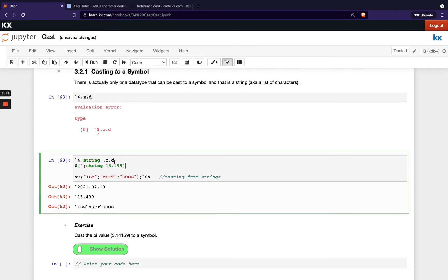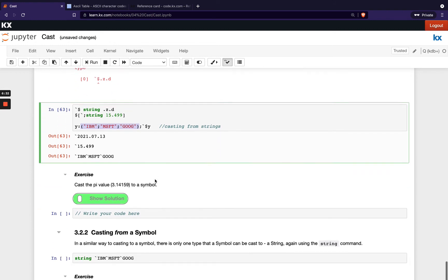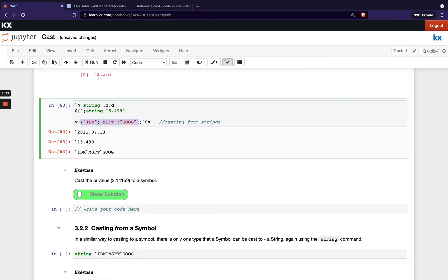And we're showing the same thing here, just with functional notation, with our square brackets again, we're casting this float to a string and then to a symbol and then we're casting this list here to a symbol. So have a go with this exercise, testing that out.